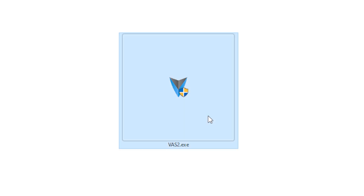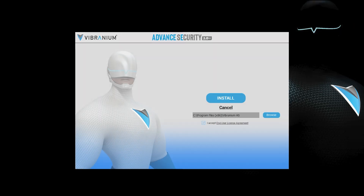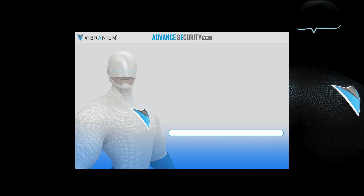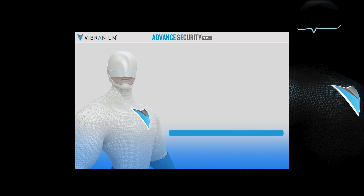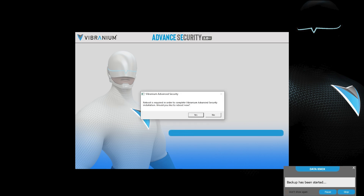Once the setup is downloaded, double-click the file to start the installation. It's a one-click and fastest installation compared to other products. After installation, a message will pop up for system restart — click Yes to restart your computer.